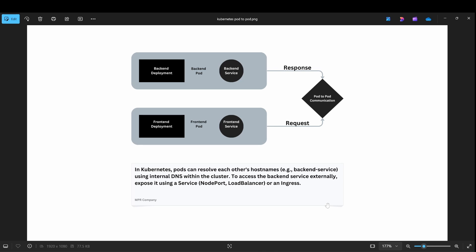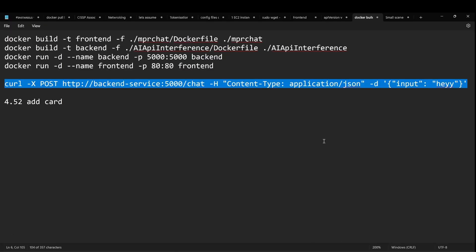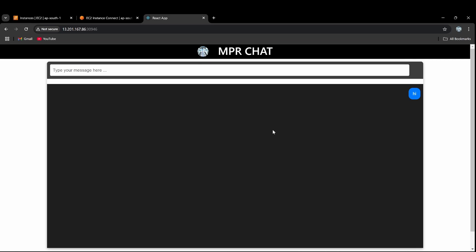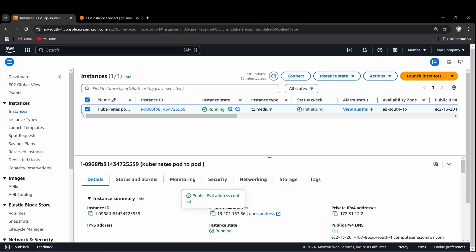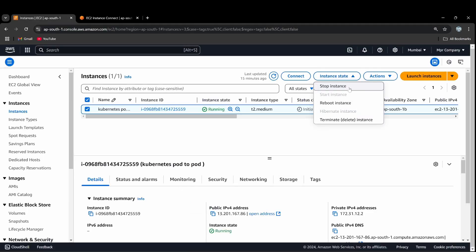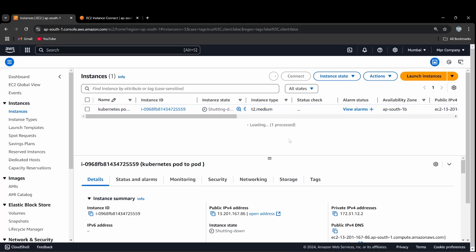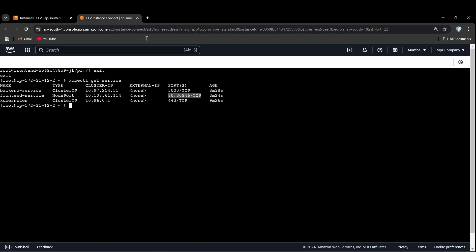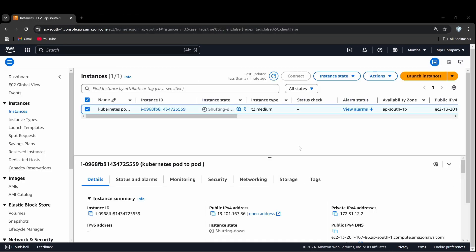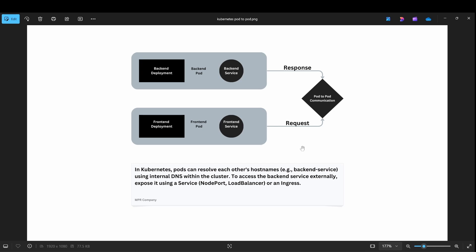So this is now clear. Terminate the instance. Guys, be focused. In Kubernetes, pods can resolve through internal DNS within the cluster — not outside the cluster. Kubernetes creates DNS automatically.